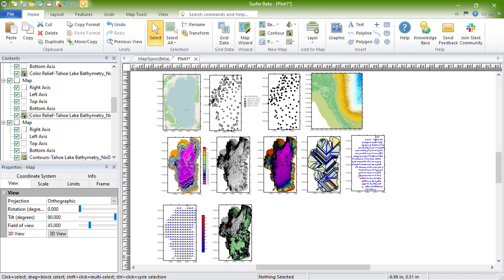Wireframes are created by connecting Z values along lines of constant X and Y. The more grid lines the grid file has, the more wire lines will show up on the map. You can overlay contours, posts, and vector base maps on top of the wireframe, but it is not possible to overlay images on wireframes or to overlay multiple wireframes together.